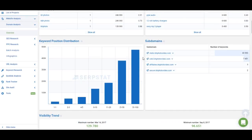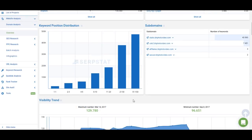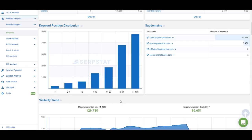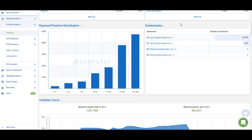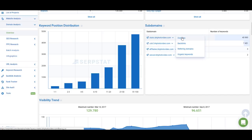Right here we have the keyword position distribution graph, which shows how many keywords the domain ranks for in 1st position, 2nd to 3rd, 4th to 5th, and so on. For most websites this graph looks like a standard distribution — if yours looks like this, it's all good. Next to that graph we have a list of subdomains. Google sees subdomains as separate websites, so if you're analyzing a competitor you may want to check those subdomains separately.